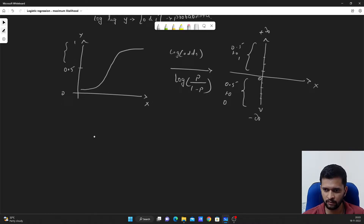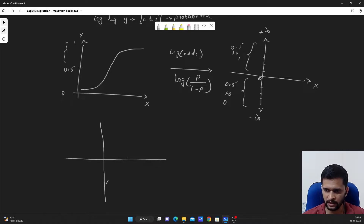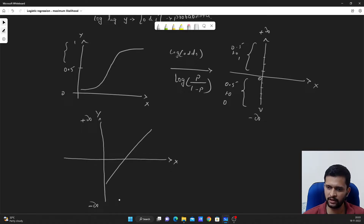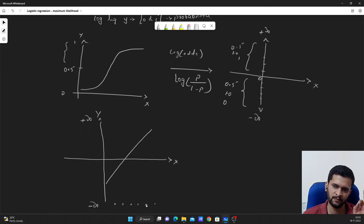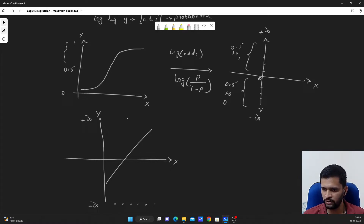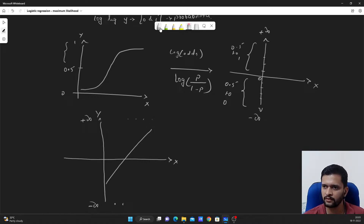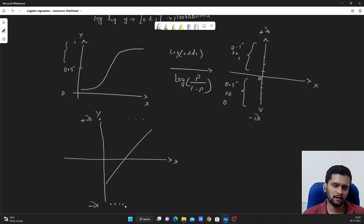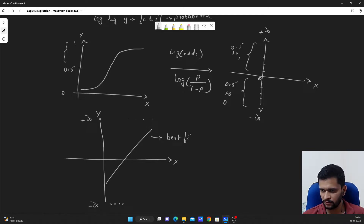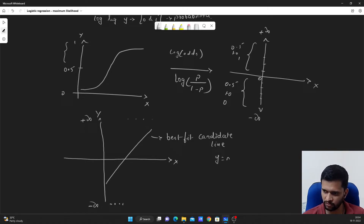Now that we have converted probabilities to log of odds, what we do is fit a candidate straight line to the data points. The x-axis and y-axis now represent positive infinity to negative infinity. Data points with probability 0 are at negative infinity and data points with probability 1 are at positive infinity. We consider this as our best-fit candidate line. Relating it to the equation of a straight line: y = mx + c.